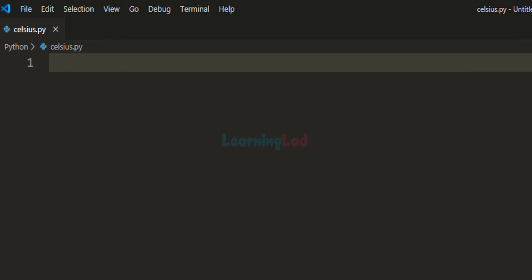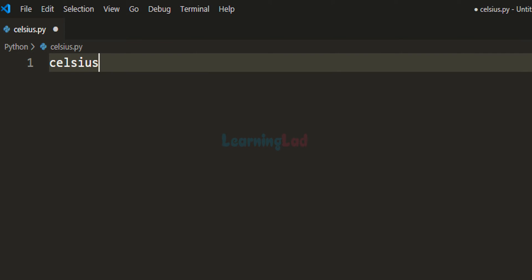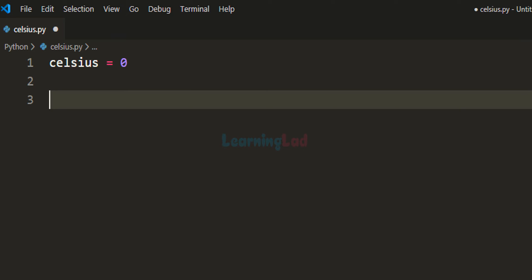First I'm going to create a variable and call it celsius, and initialize it with a value of 0 degrees Celsius. We assume that this variable will contain the temperature in Celsius.